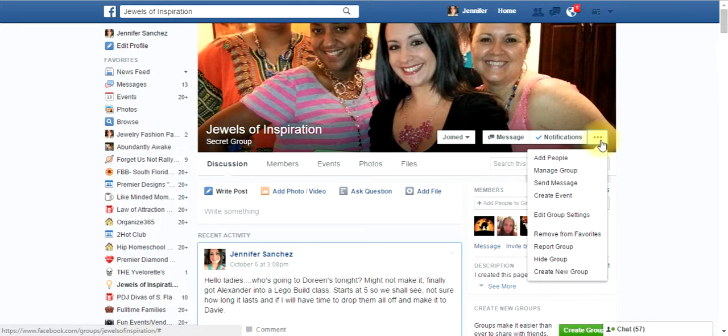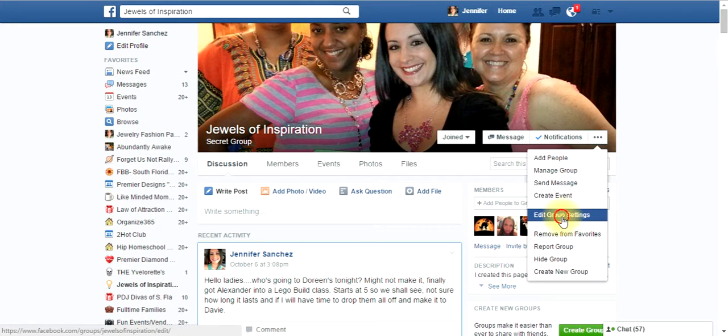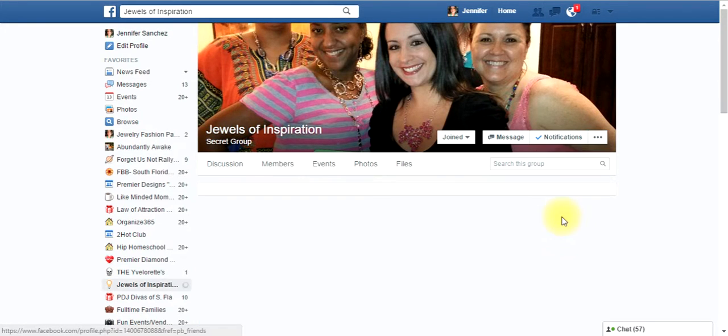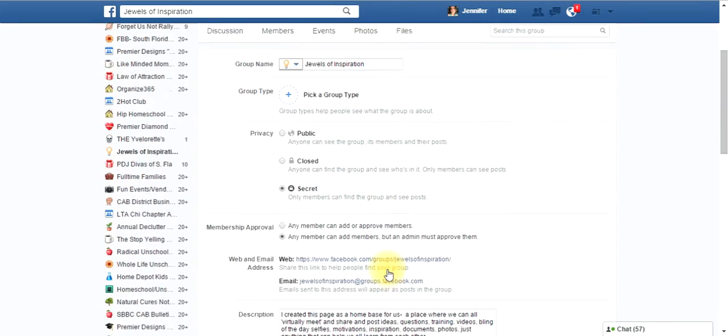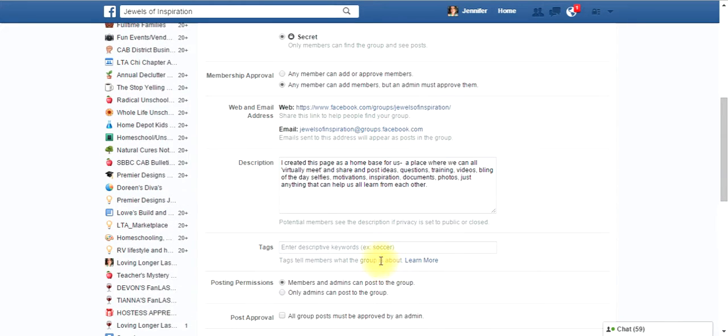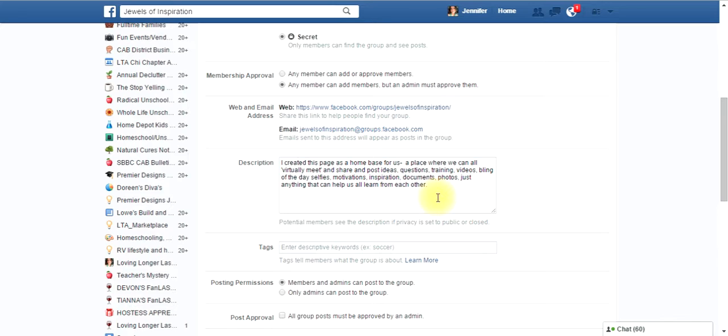Let's go back to the little dots. You want to also, let's go back to edit group settings again, see if there's anything else there. You want to put a description. Yes, definitely want to put a description. For my group, for my daughters, I made it personal, like, hey, this is a home base for us, a place where we can all virtually meet. For your group, you want to say, hey, this is a place where I'm going to share ideas and tips and tricks. This is not a sales group. This is not that kind of place. It's going to be fun. It's going to be a community, okay?